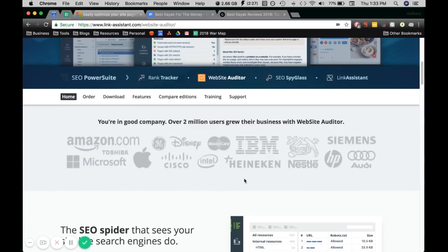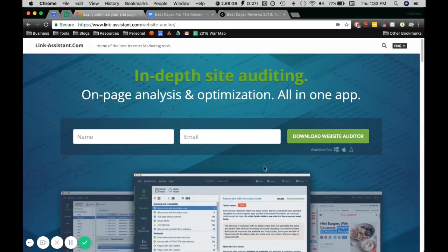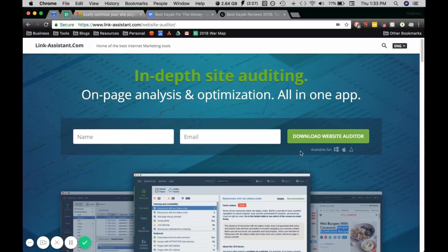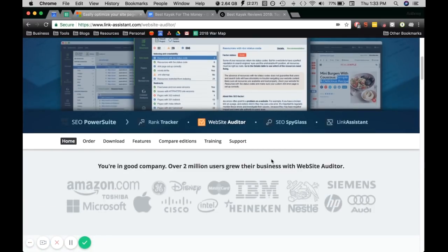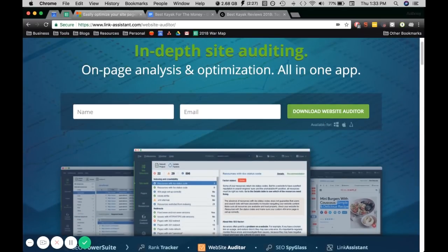First up we want to download this tool so we just jump on linkassistant.com, website auditor, fill this out and you should be able to download it and once you do that we'll just open up the tool.